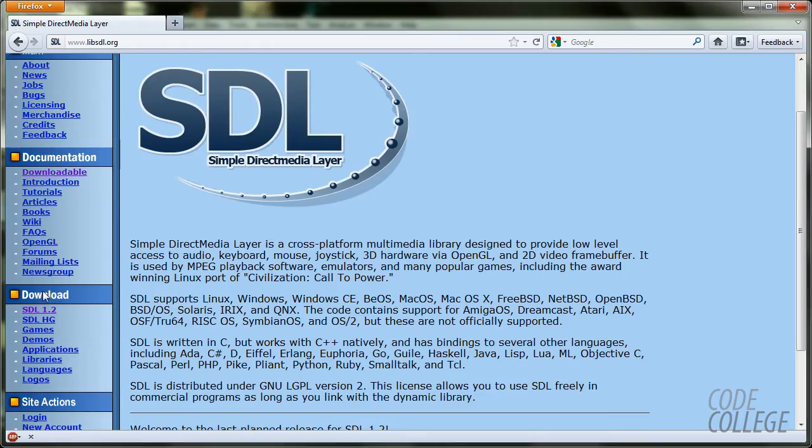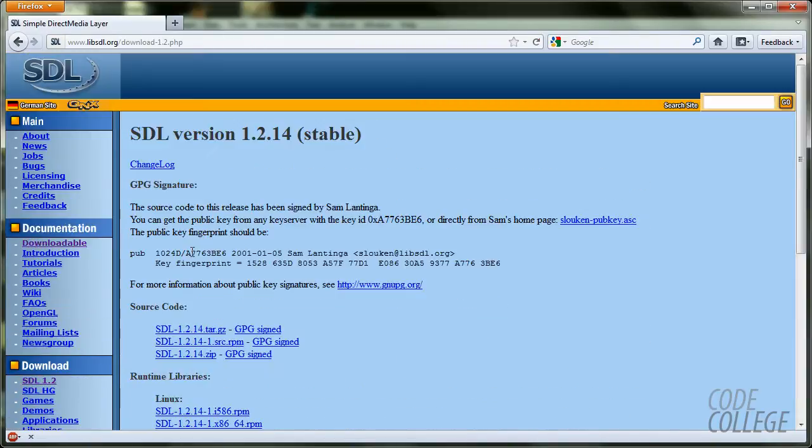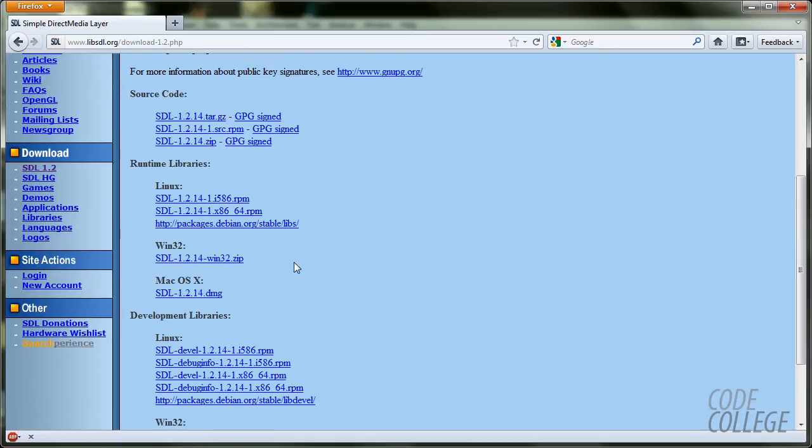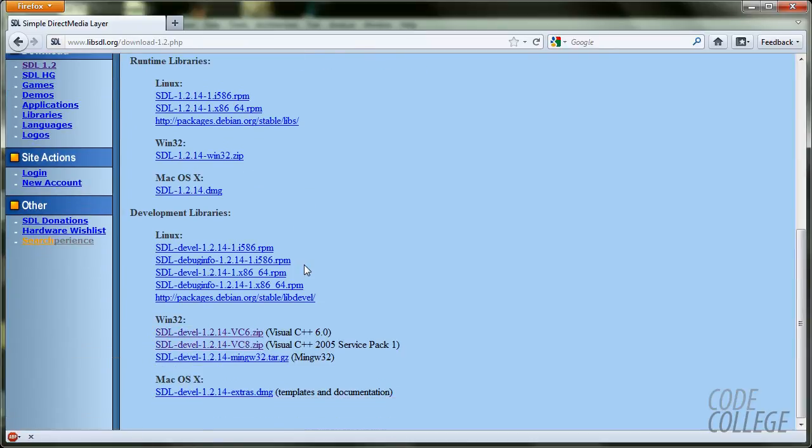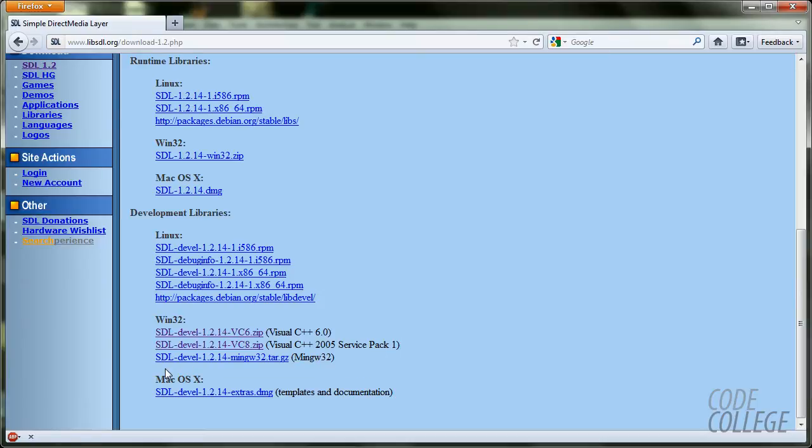You should go to the left bar over here, SDL 1.2. It's the current version according to this date. Okay, here if you scroll down you are going to see development libraries.